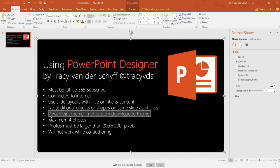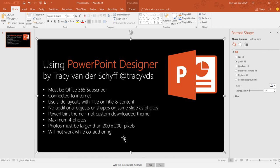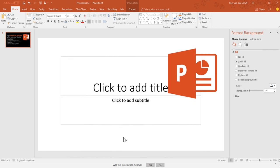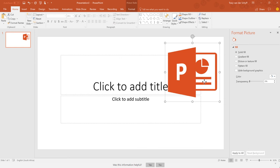Maximum of four photos. Photos must be larger than 200 by 200 pixels, and this will not work while you're co-authoring. So let's get started.